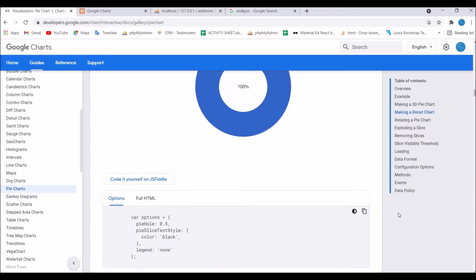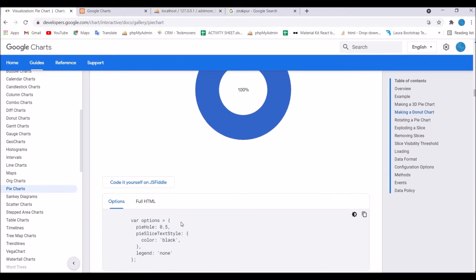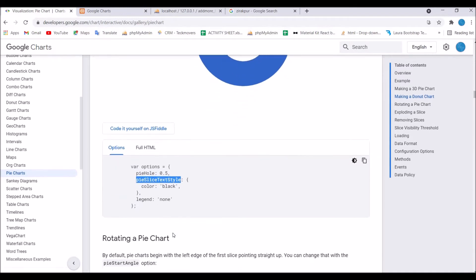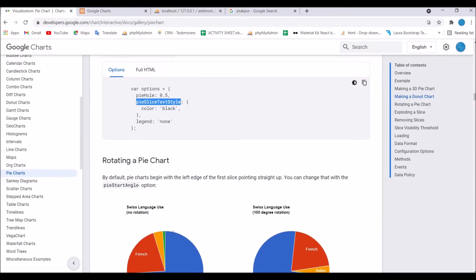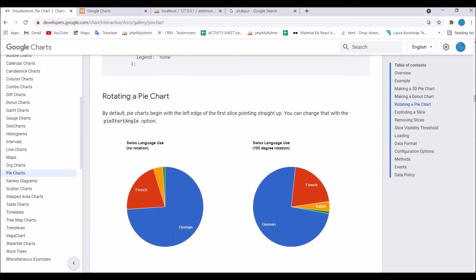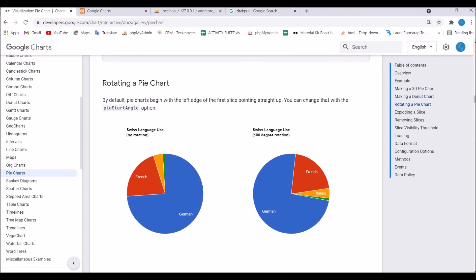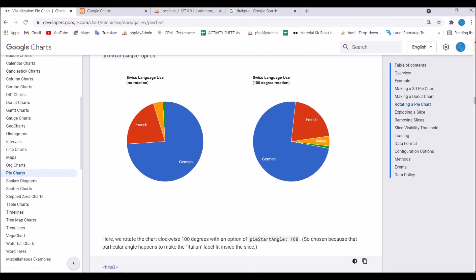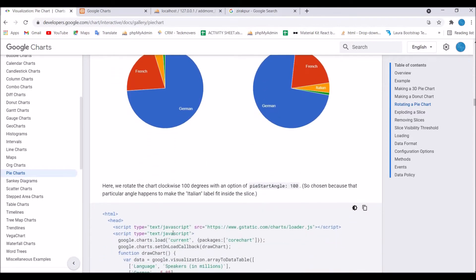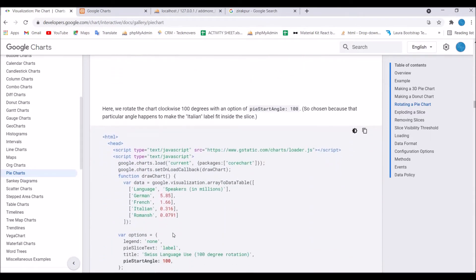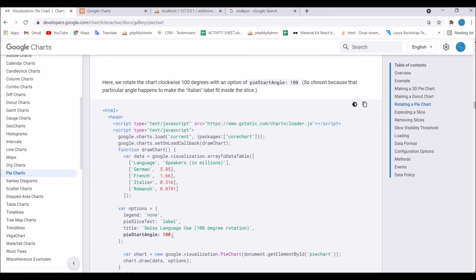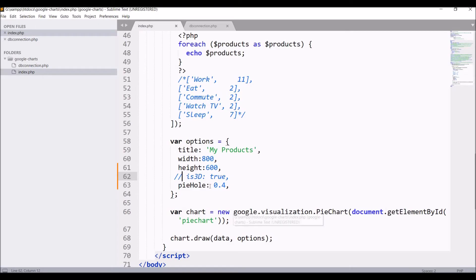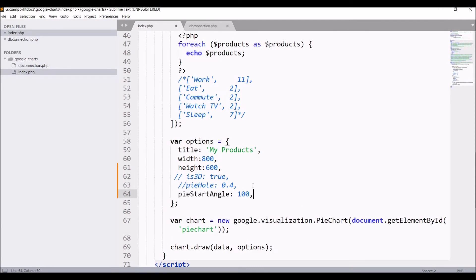There are some other options you can see, like pieSliceTextStyle. Next I'm going to show you is rotating a pie chart. For this we will be using pieStartAngle and its value is 100, so that means we will be rotating it clockwise. Right now it's anti-clockwise.